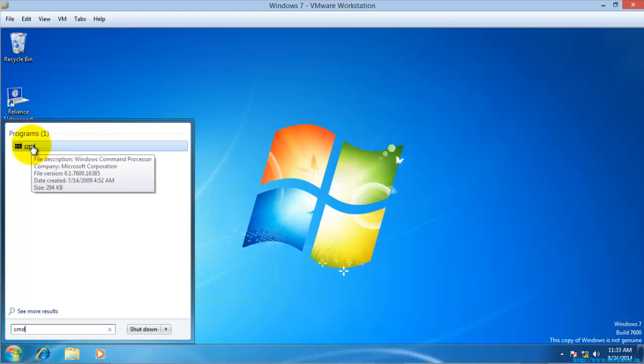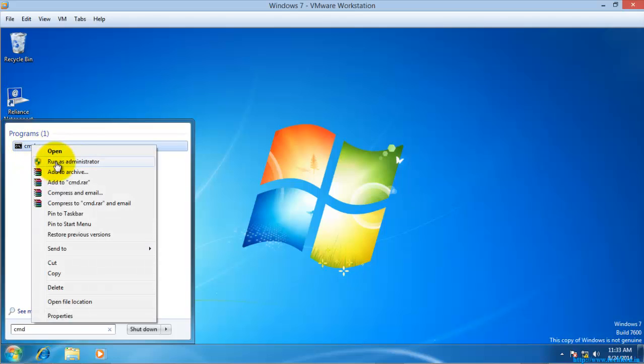You need to run this command prompt with the highest privileges. So I am going to run this as administrator.